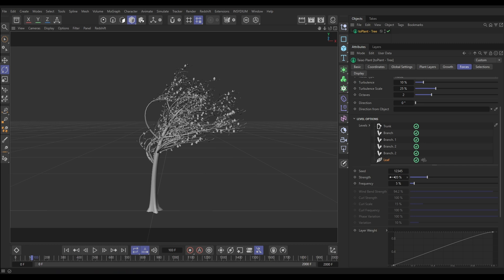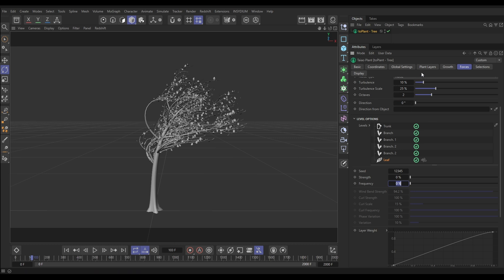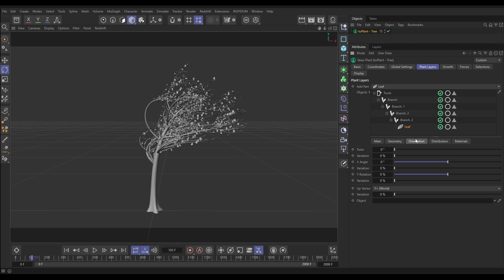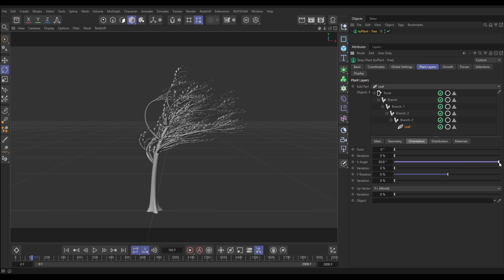So first of all, let's go to our leaf options and just switch off the strength and the frequency so the leaves aren't being affected at all. And let's go to our Plant Layers options, Leaf, and we're going to go to the Orientation tab, and we're going to get them pointing in the direction the wind's going. And all we need to do to do that is put this angle really up high, close to 100%.